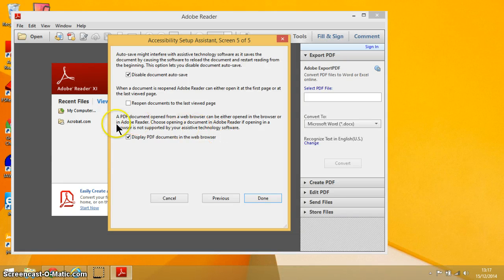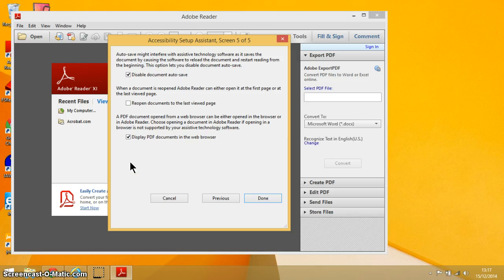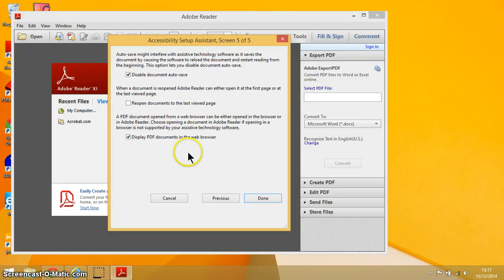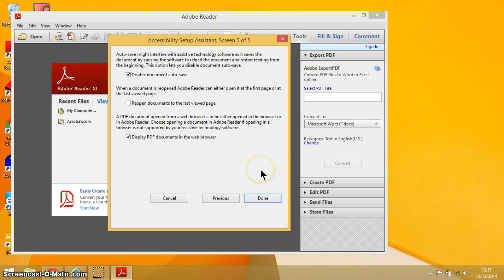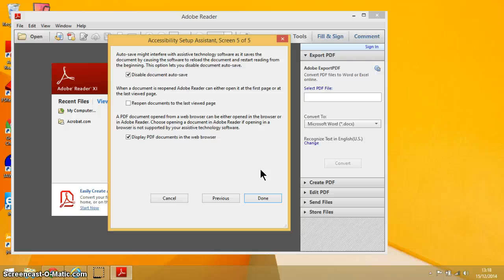So there we go, there are the five different screens for setting up the accessibility options within Adobe Reader 11. In a future video I am going to be working with JAWS within Adobe Reader and we're going to be using JAWS to move around the document and to read it as well. Hope you've enjoyed the video. Any comments you have on it, let me know.